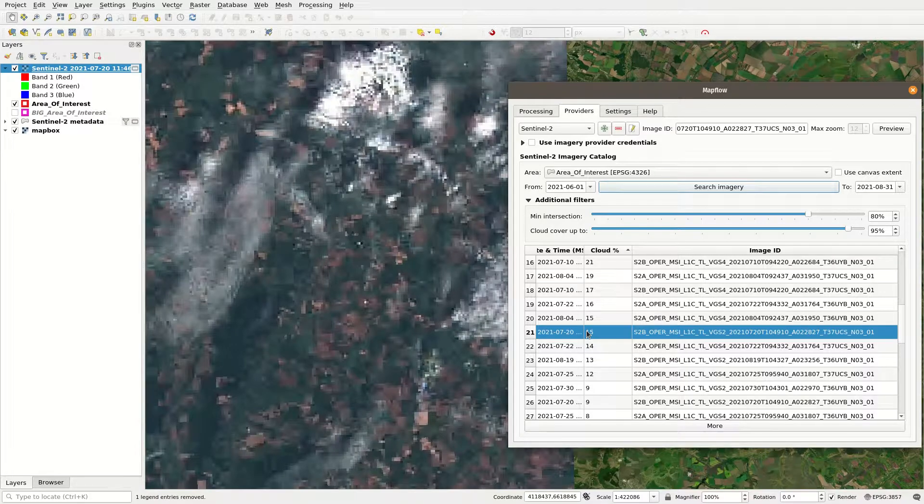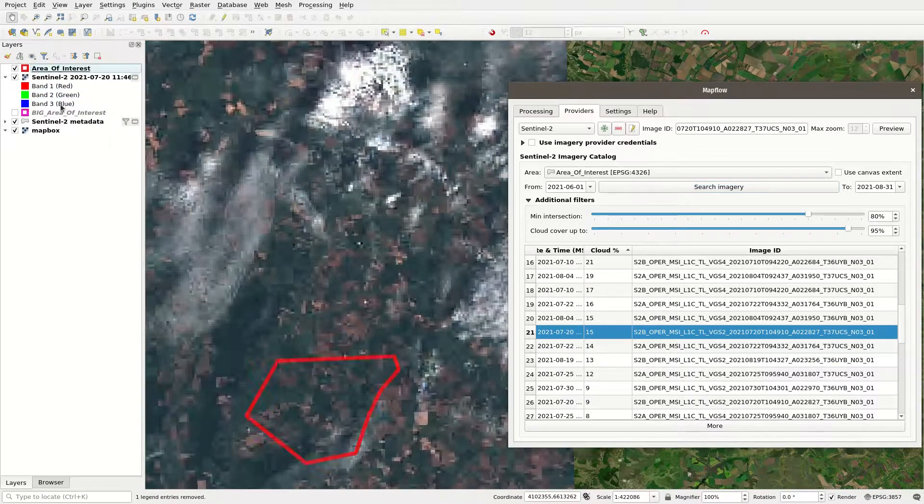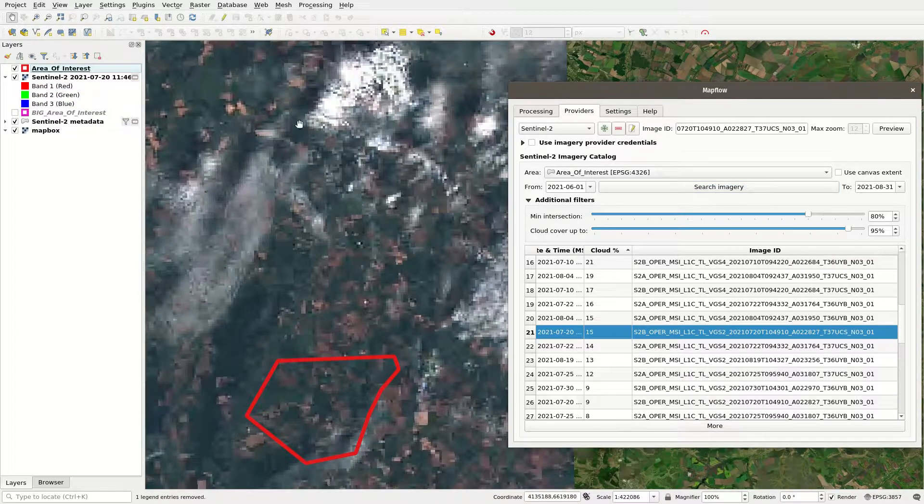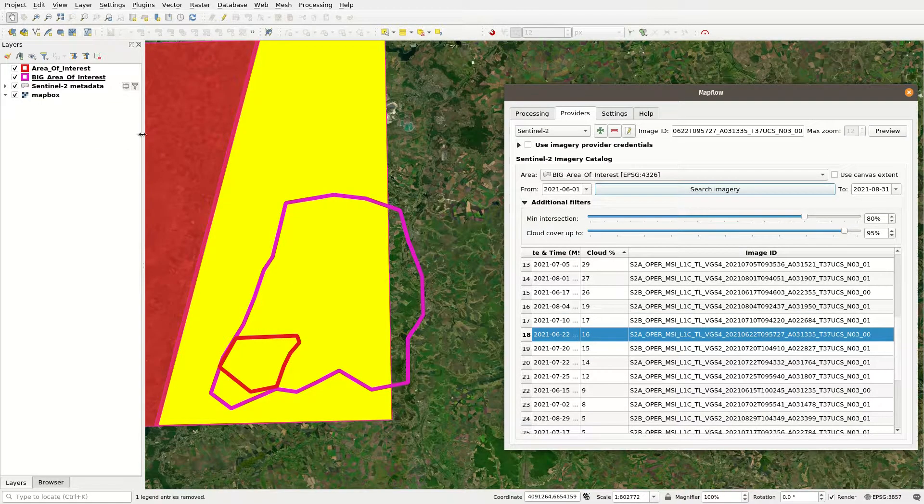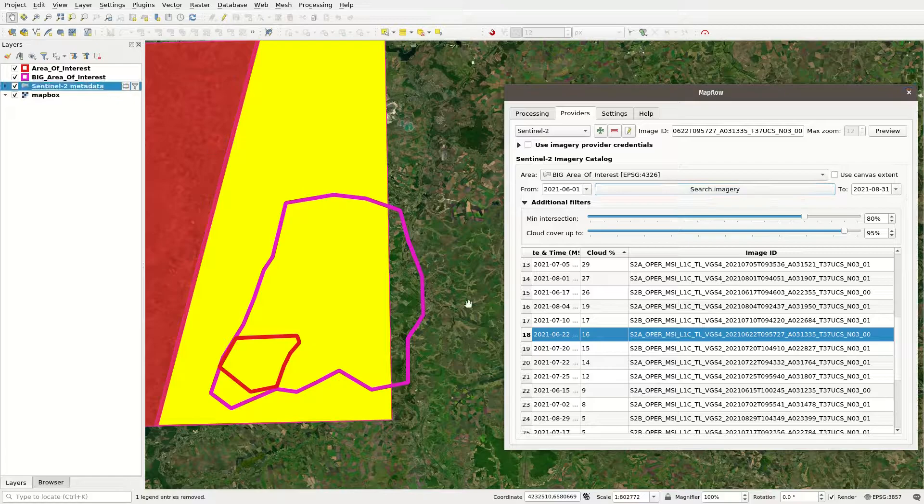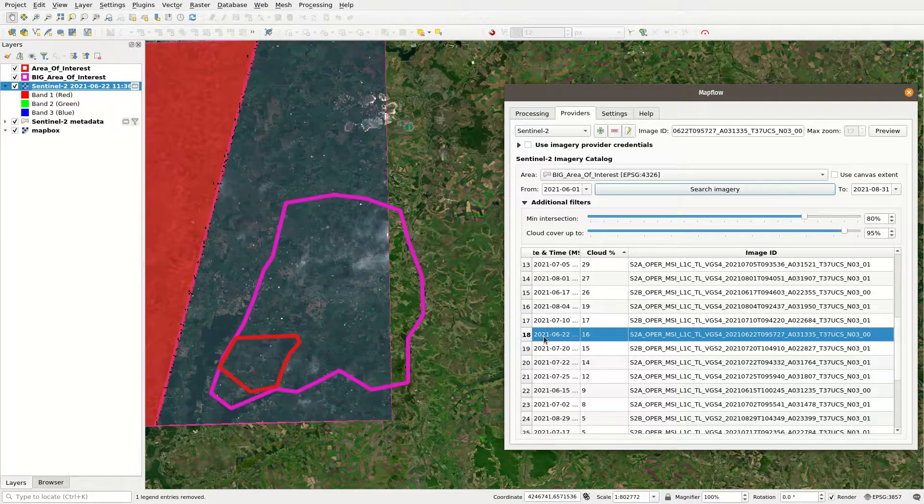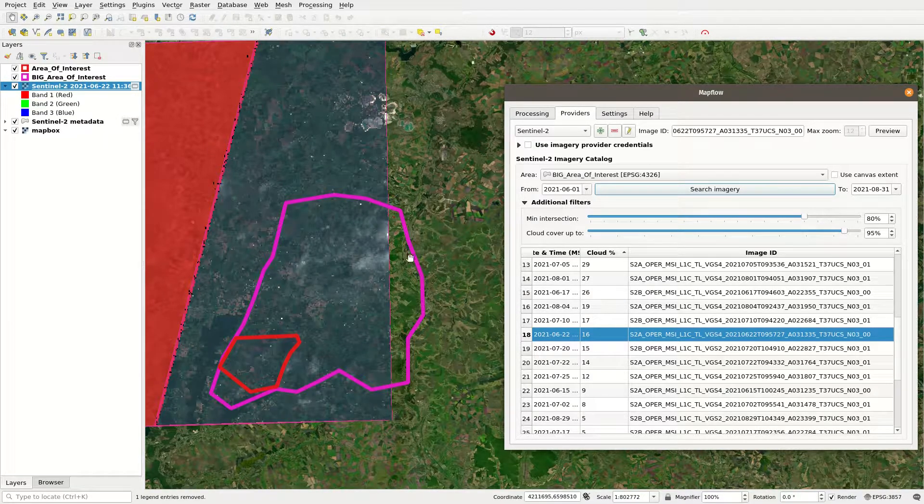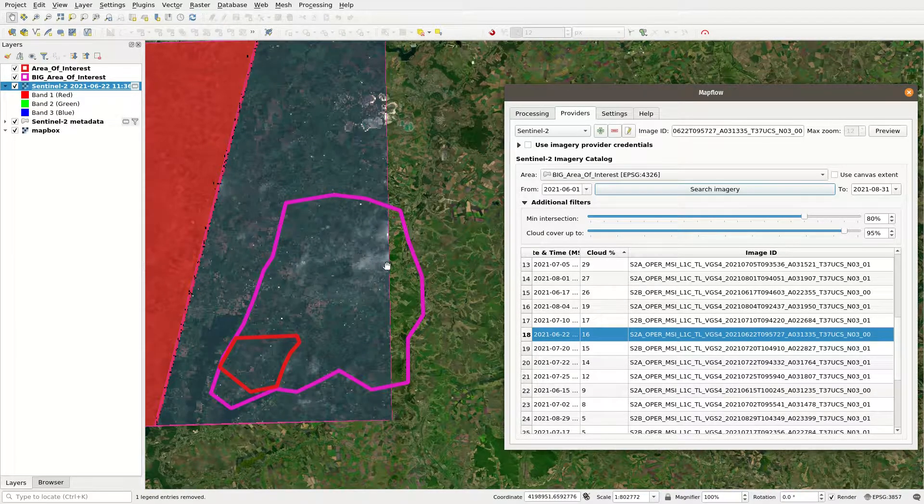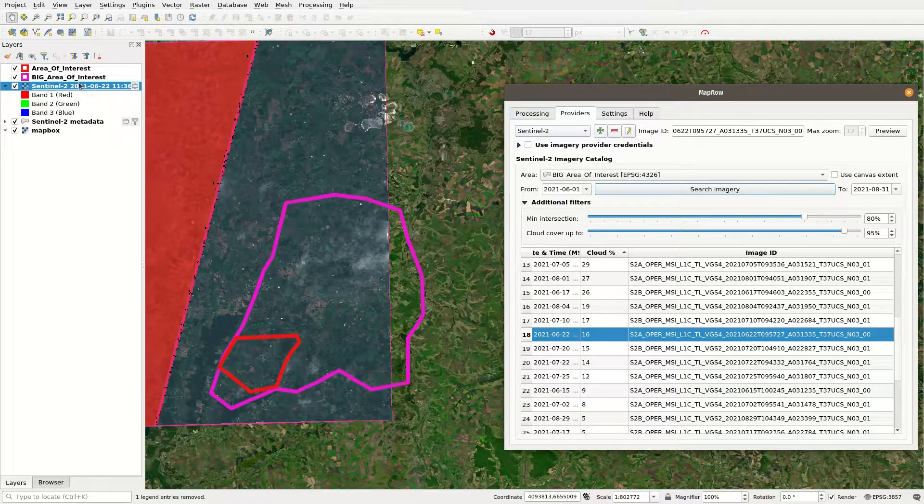If your area is relatively small, you may want to loosen the cloud percentage threshold. However, it could be hard to find such an image if you have a large area, more than 1000 square kilometers.